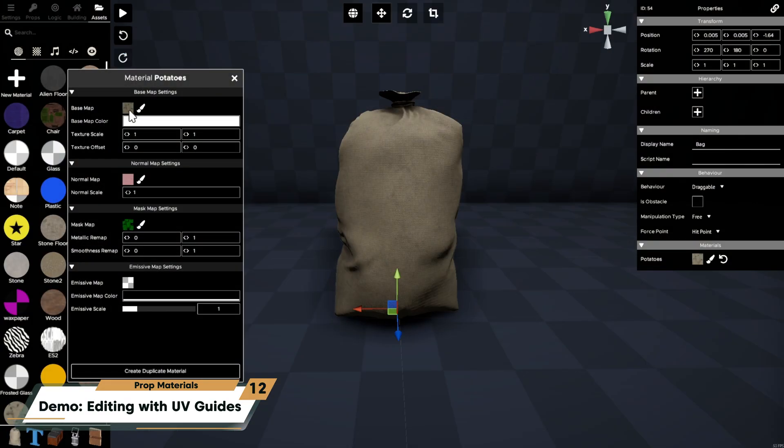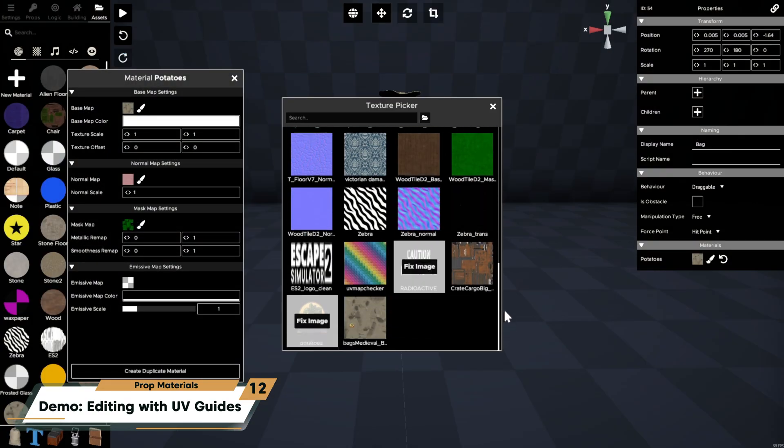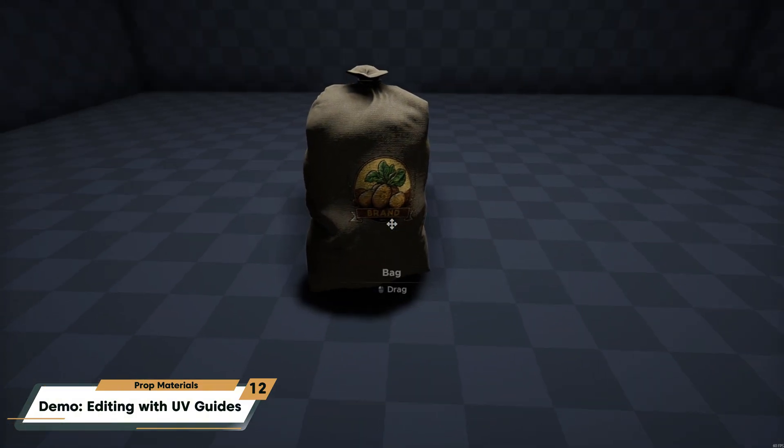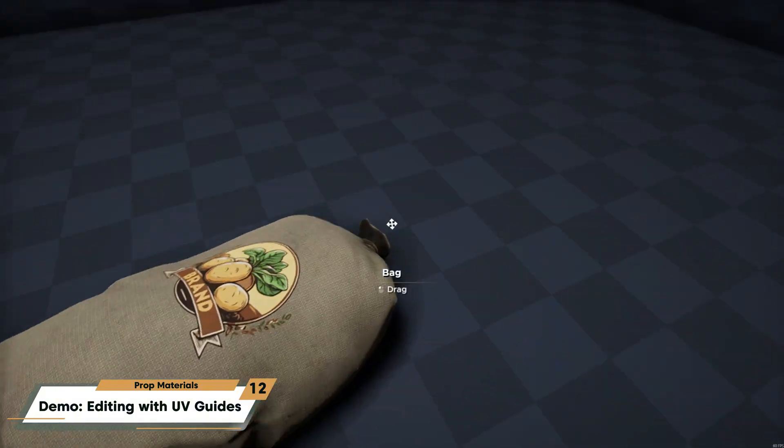I'll then go back and apply my new texture as the base map for my material.